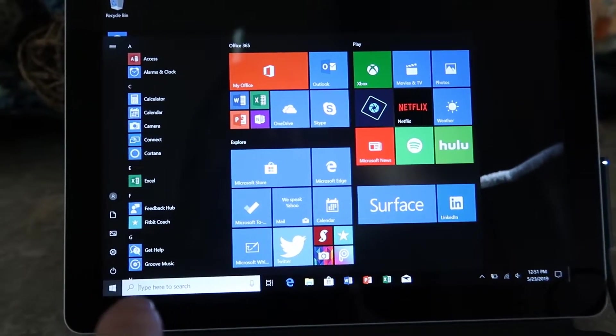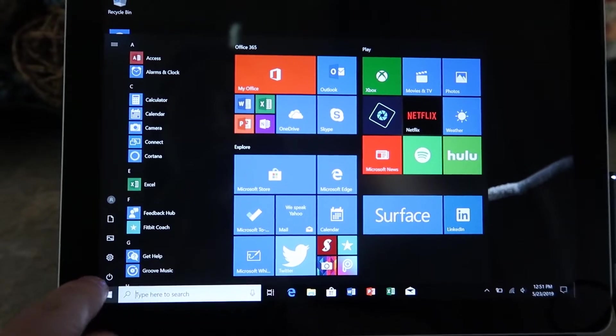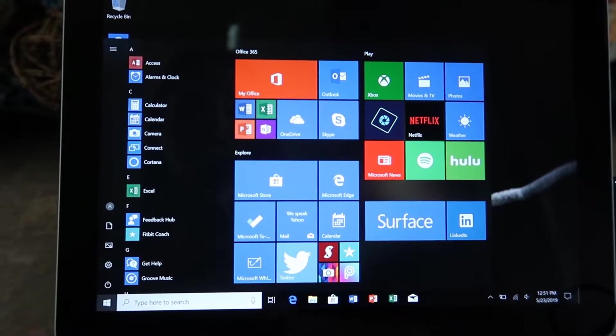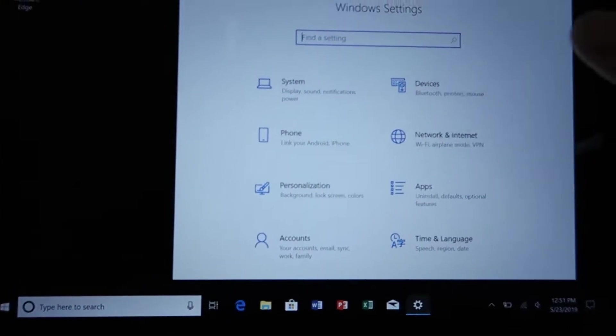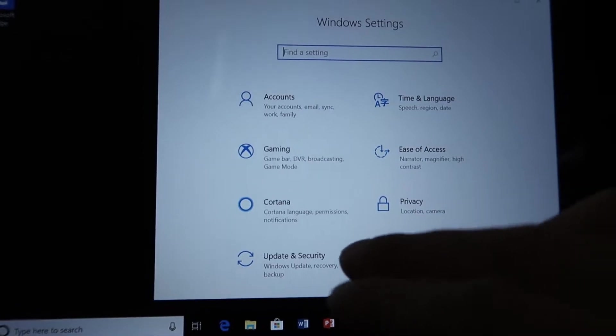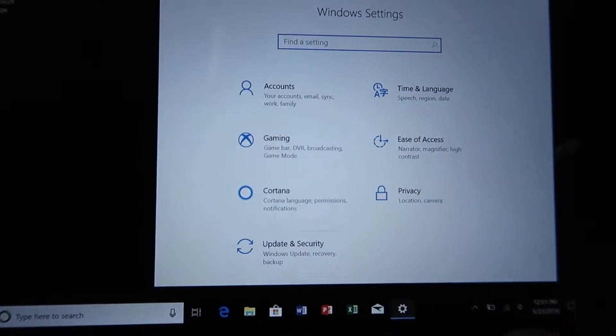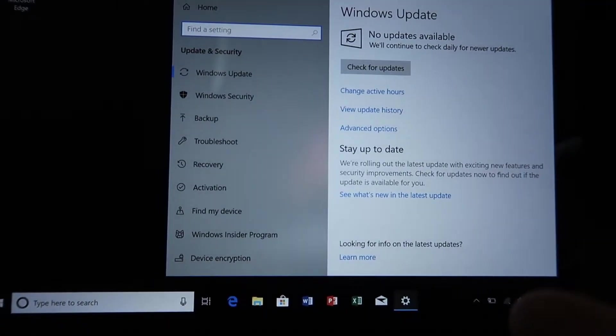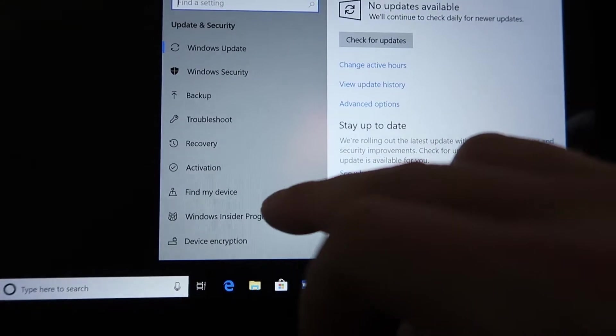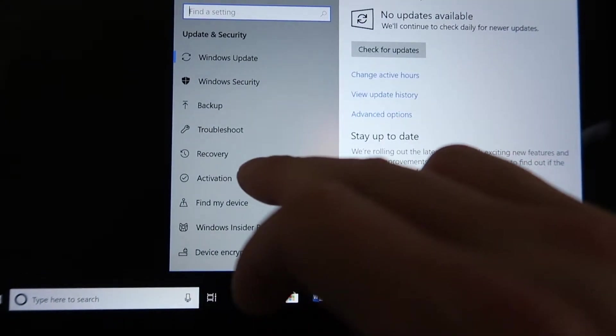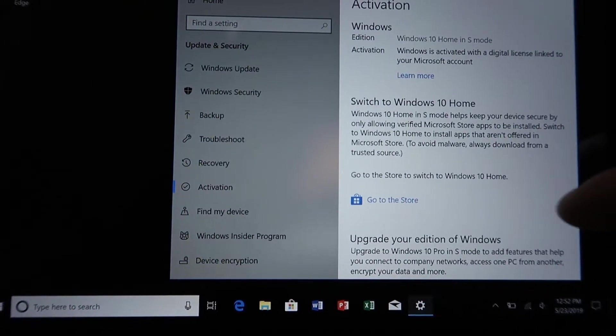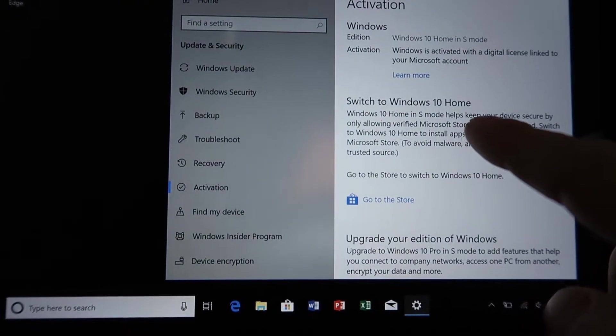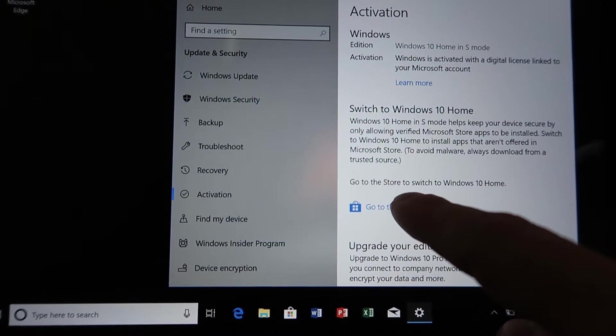So you're going to open the Windows button here and click on the settings button. In here you're going to scroll down until you get to update and security. Then in here, I'm going to click on activation, and then it'll say if you want to go to Windows 10 Home, go to the store.